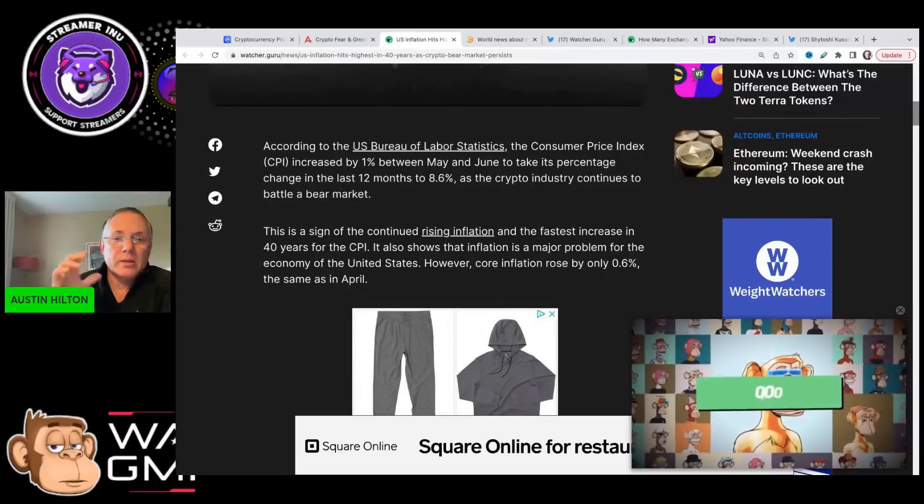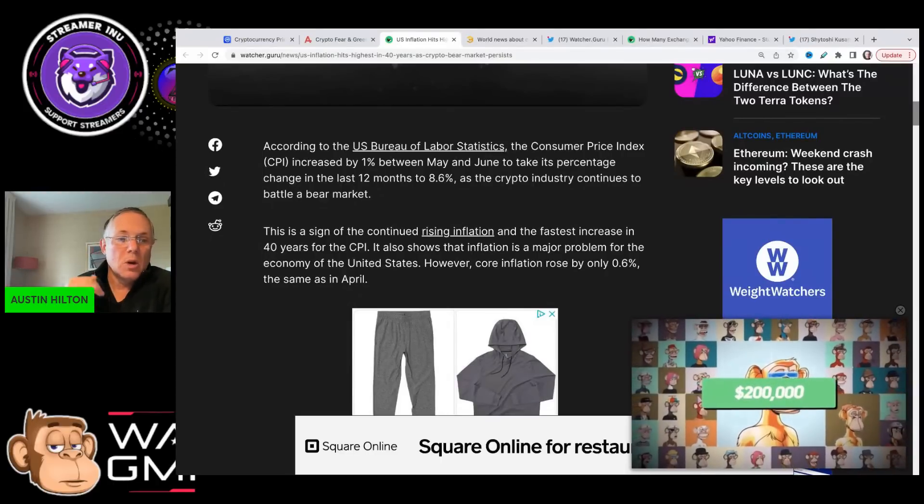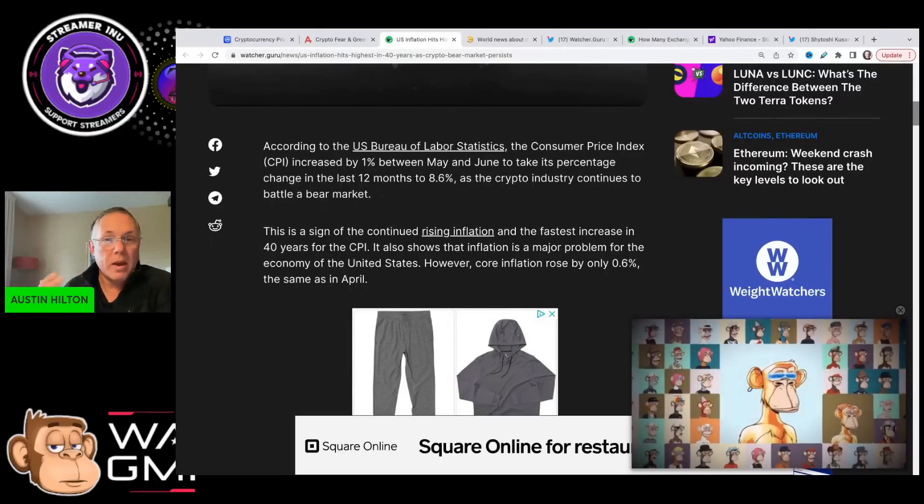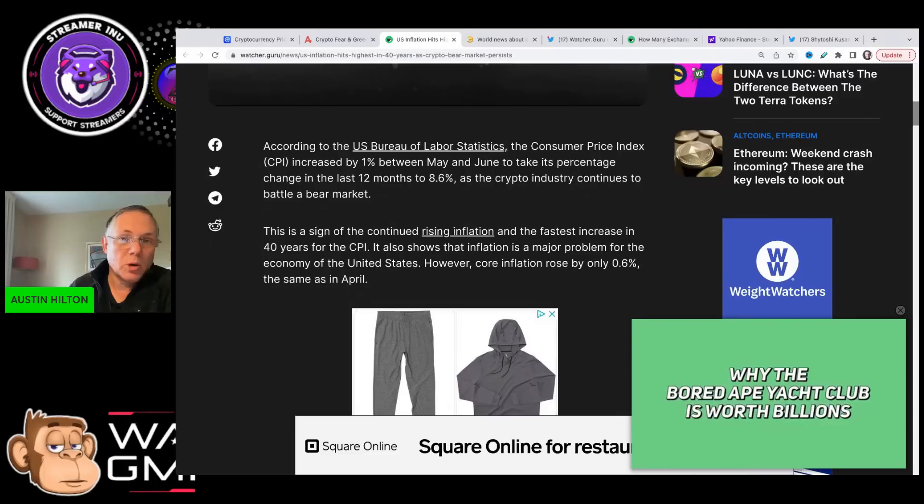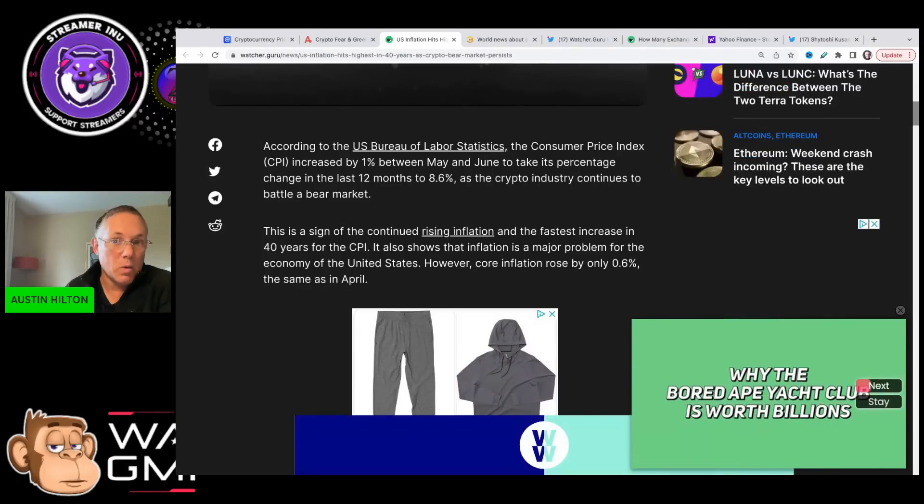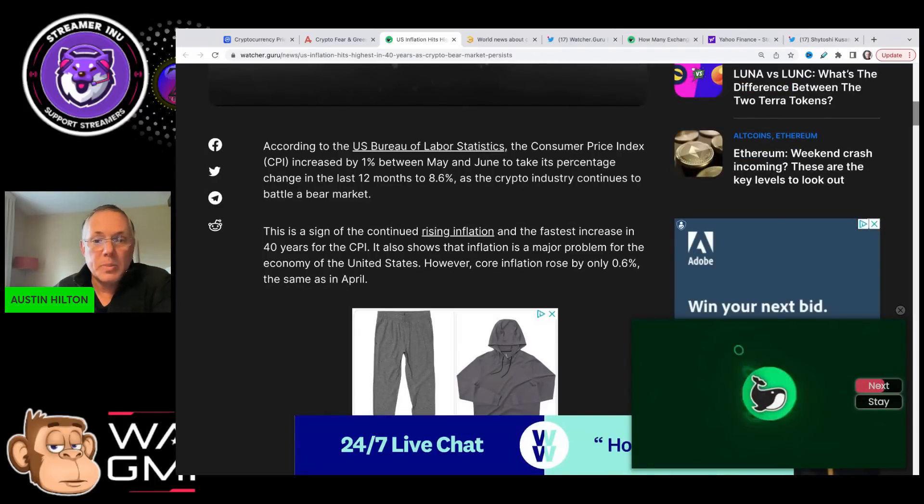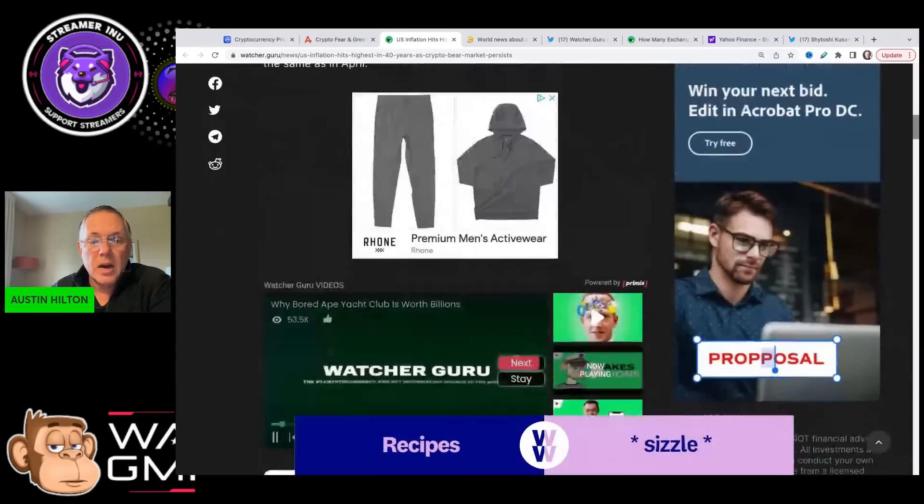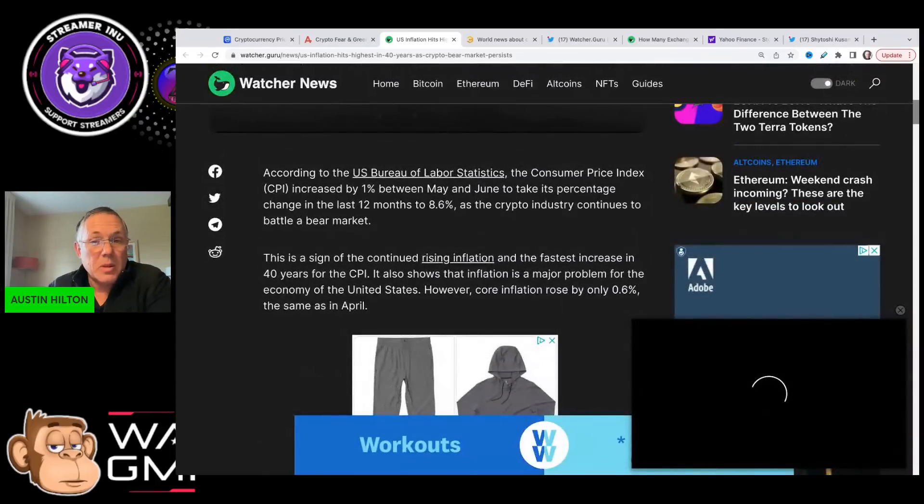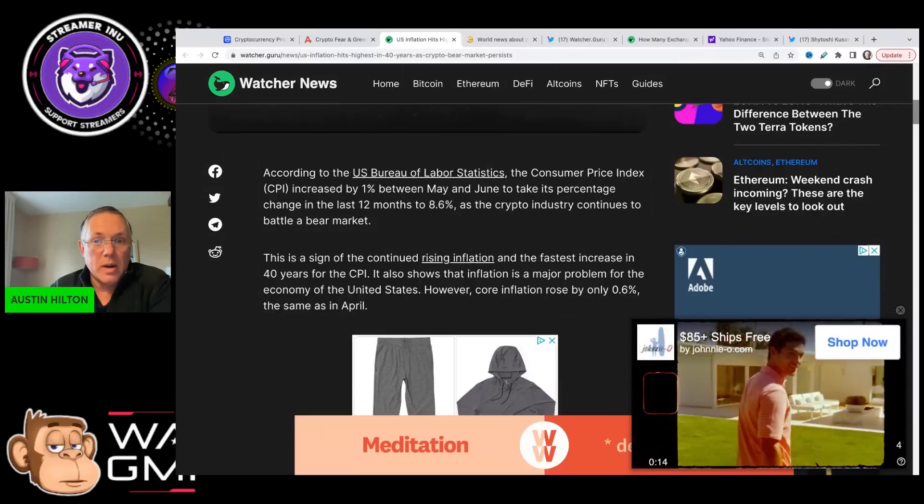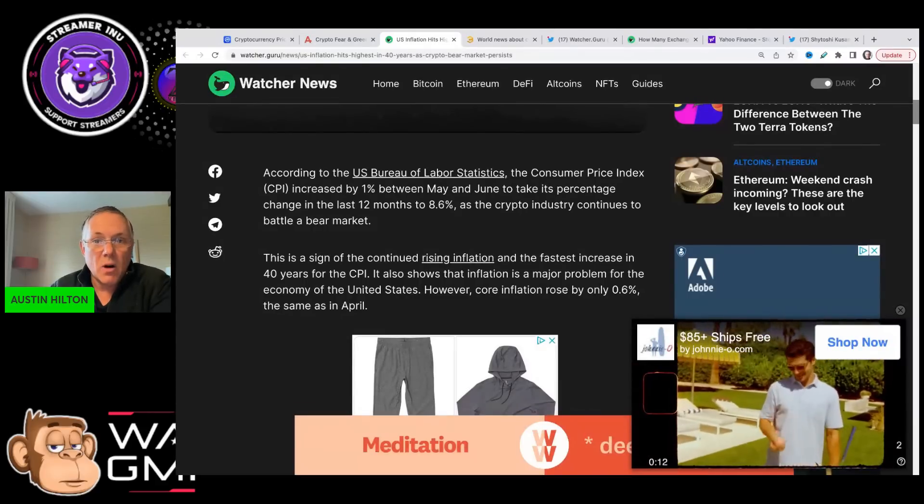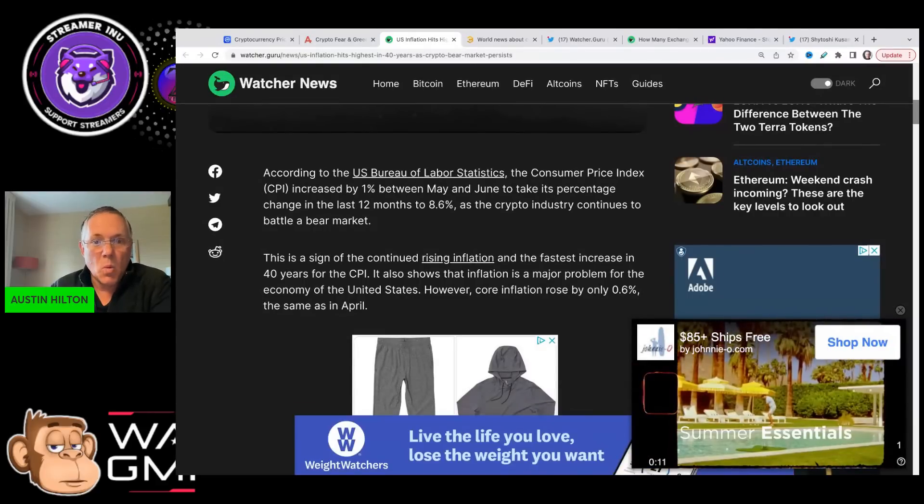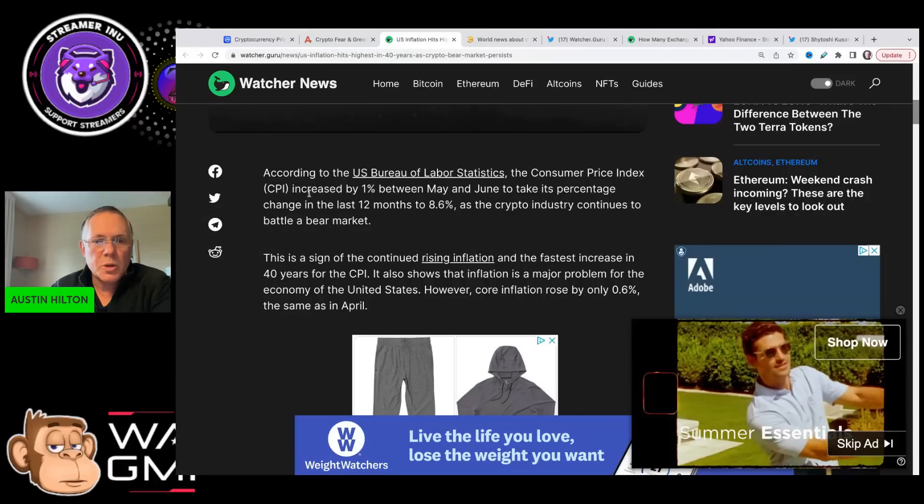And it also has a ripple impact across what may or may not happen with the Federal Reserve raising their rates. They're set to start meeting in just four days. We are expecting them to raise the rate 50 basis points. It's possible they may raise it more now to try to stave off and ward off this inflation.